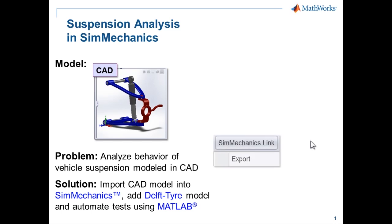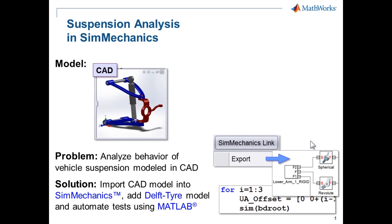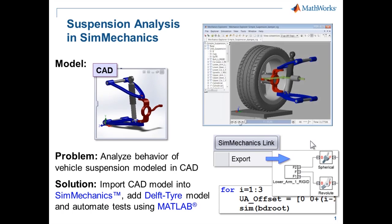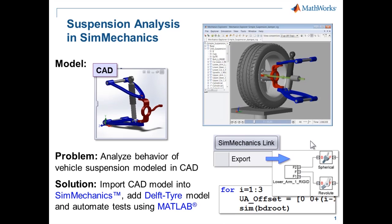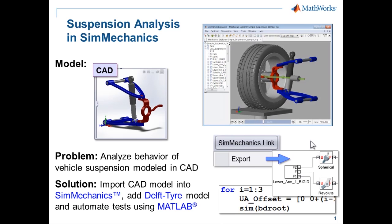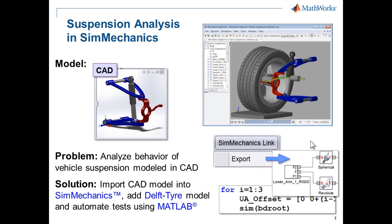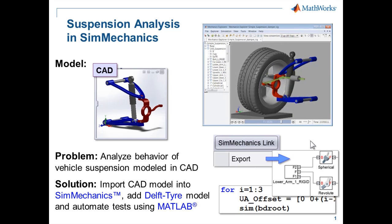Using SimMechanics Link, we can export the model from CAD and import it into SimMechanics. Using a MATLAB script, we can automate tests such as generating toe and camber curves.